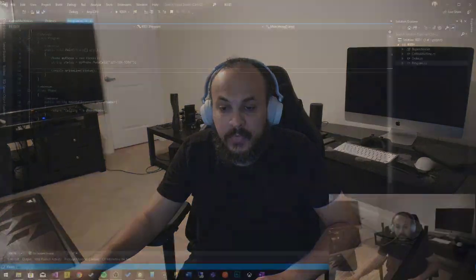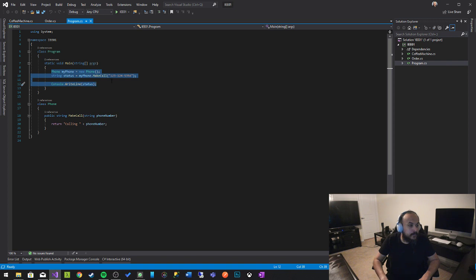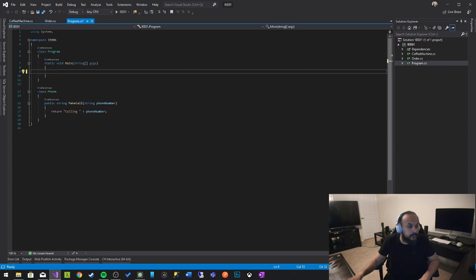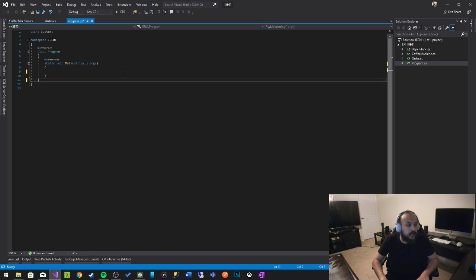It's very important when you're writing software that you test it — you have to write methods and tests to verify your software. Today I'm going to show you how to do that. Let's go back to the IDE, remove all of that, and start over with a simple function.